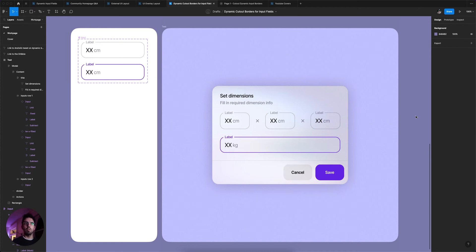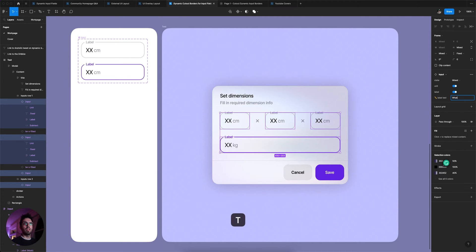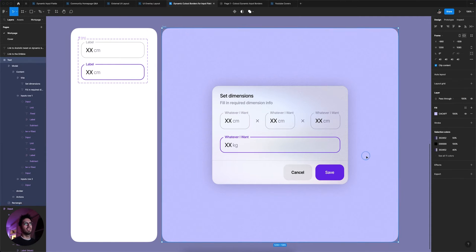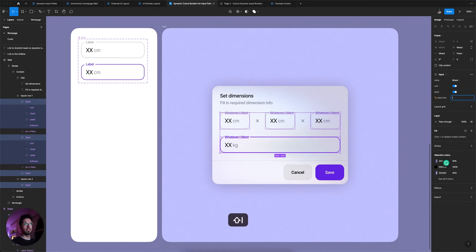This is how you create dynamic cutout borders for input fields with component props. If I select all the input fields here, you're gonna see this little field where it says 'label' — that is a component prop that I can change to whatever I want, and all the labels will change with it. These ones are a little bit too small, but yeah, it's pretty cool.